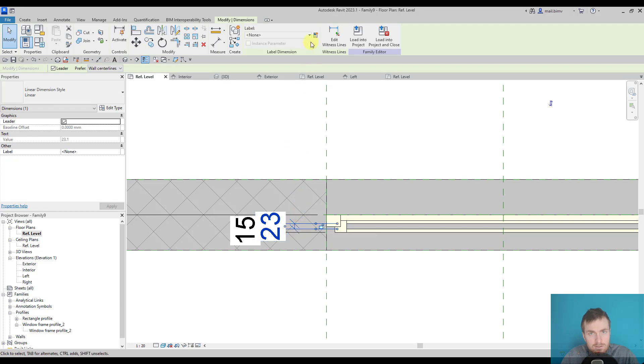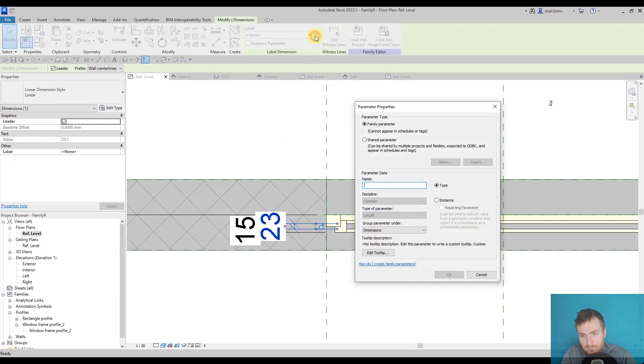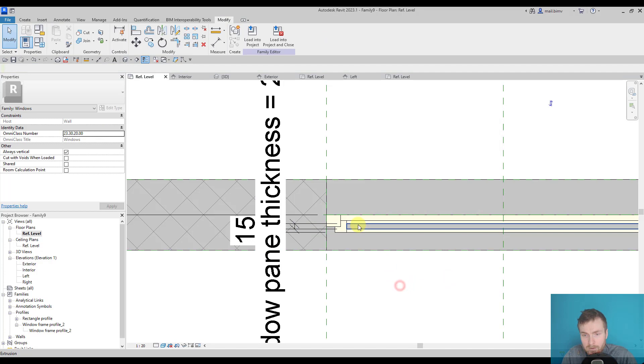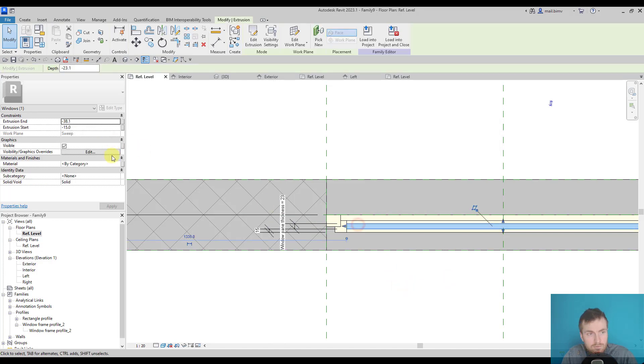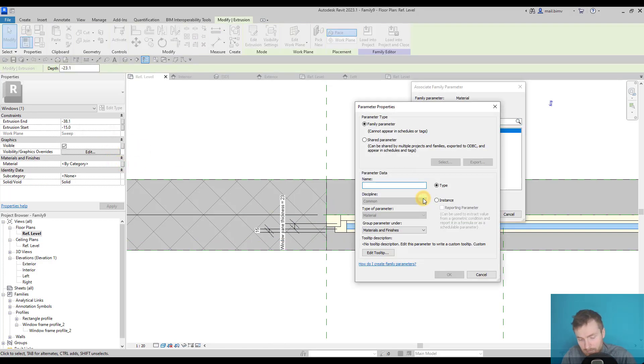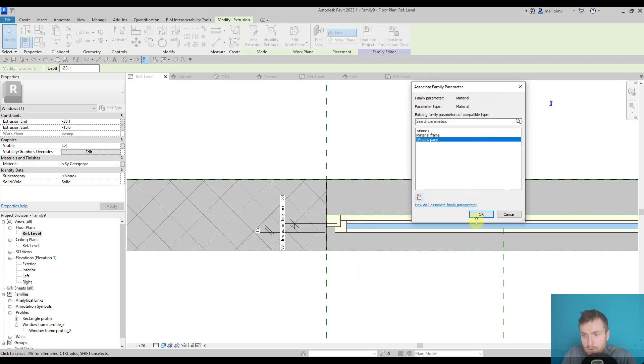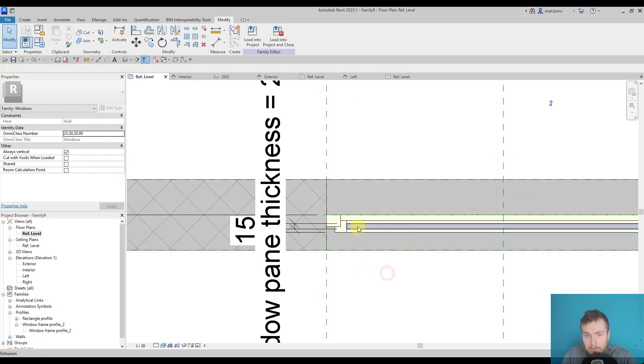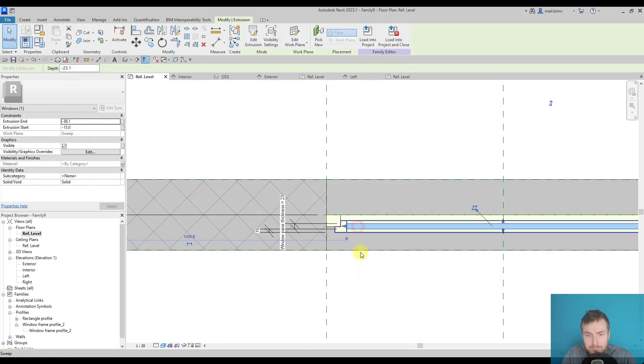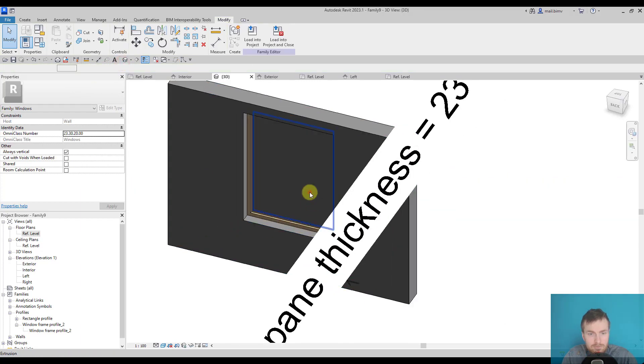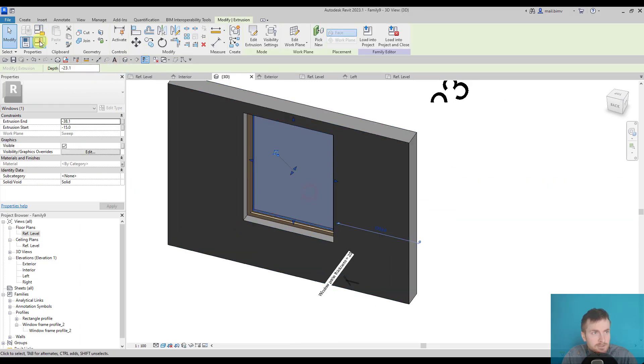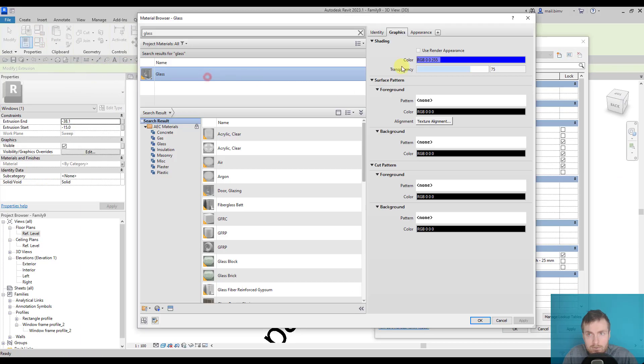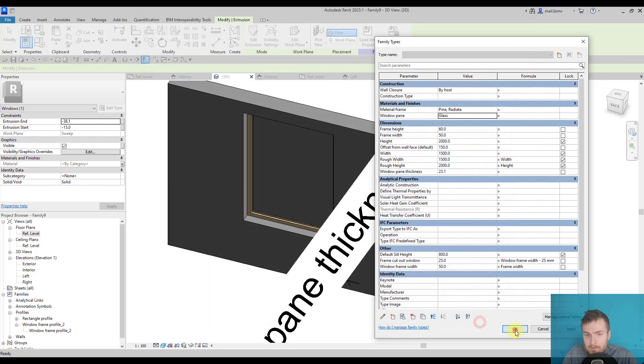So I select on it, give it some name, create a parameter and again test it. But first, maybe let's assign some material. This one is okay.